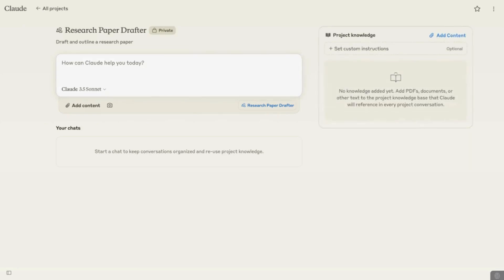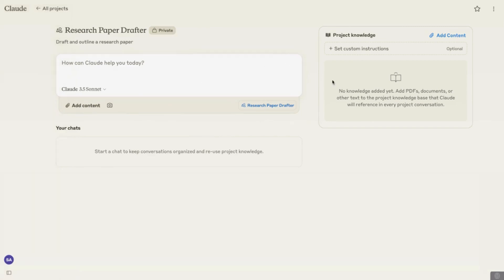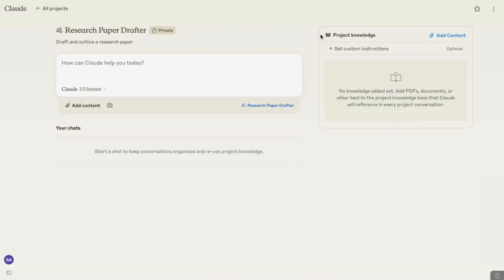Now once we're in the created project, this is the interface we're going to see. I've got the title of the task I want to automate, which is Research Paper Drafter, and I'll be able to add contents here. This is the key area we're focusing on — it allows us to input specialized material and project knowledge. This is somewhat similar to GPTs in ChatGPT, and it allows you to create a context that is completely specialized for the project you're working on.